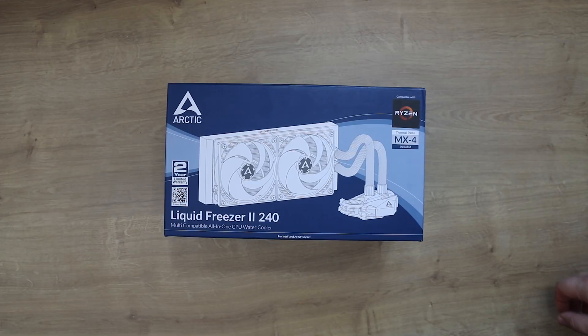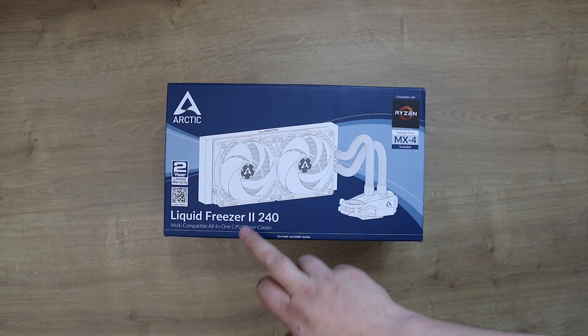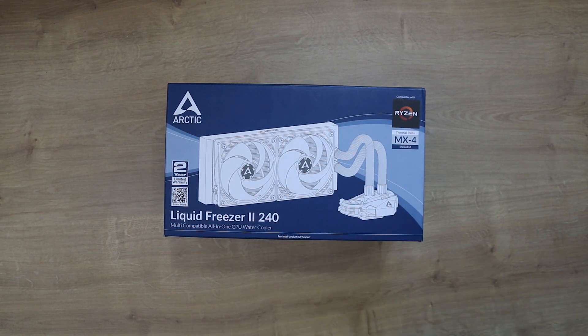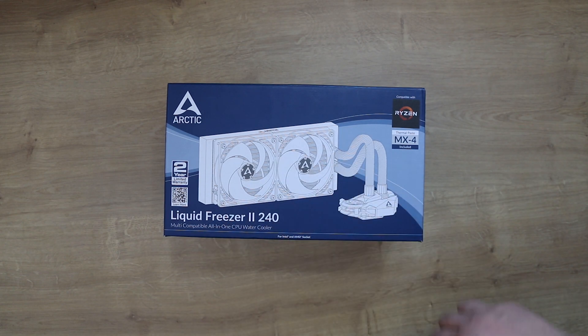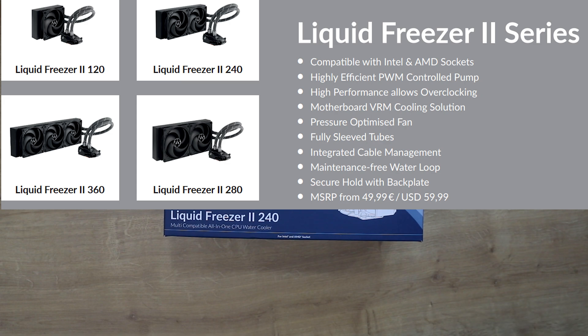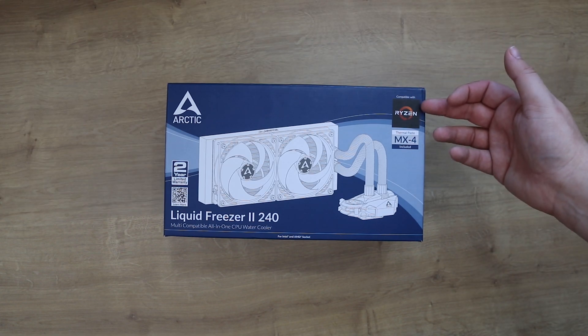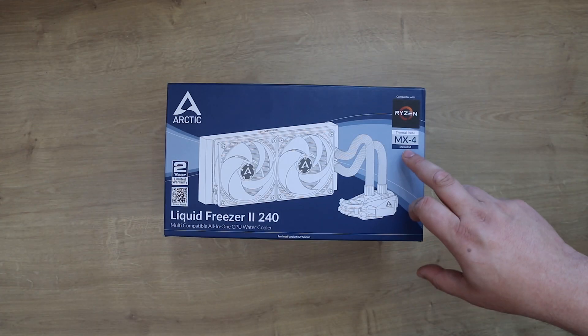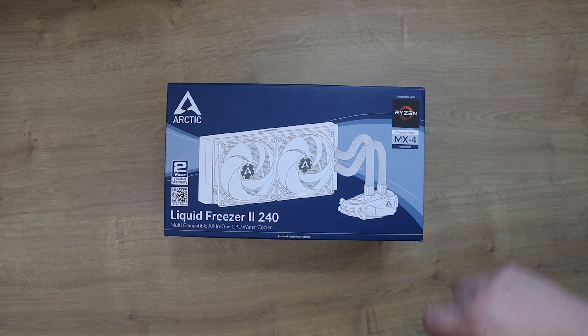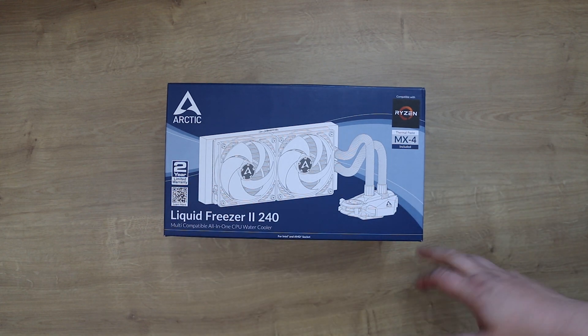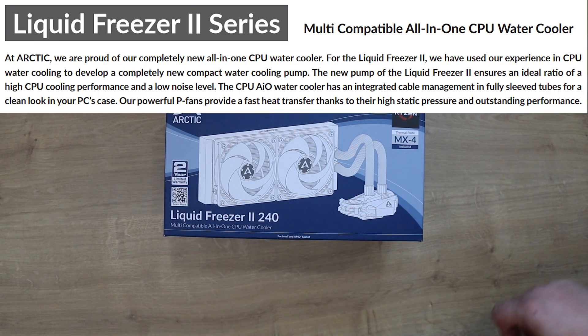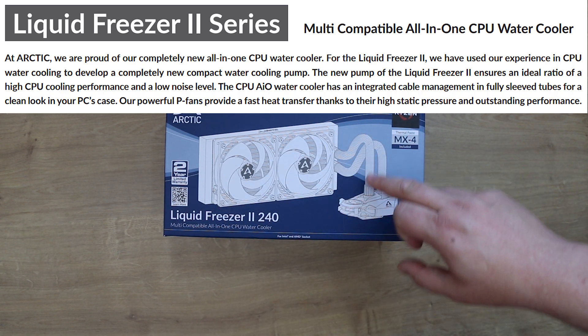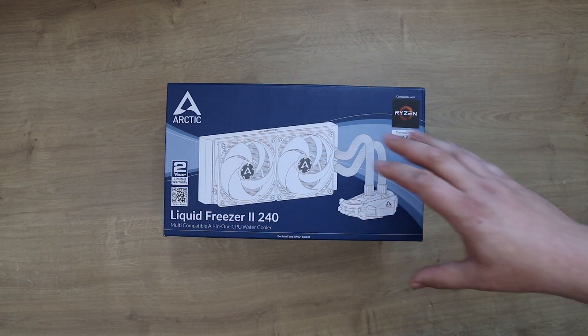Okay, so today we are looking at the Arctic Liquid Freezer II 240, which basically means the radiator supports two 120 millimeter fans. It's a multi-compatible all-in-one CPU water cooler. As you can see here, it's compatible with Ryzen, you've got thermal paste included which is MX4, it's got a two year limited warranty, and there's also a QR scan on there. You can see what the product looks like - it's an all-in-one so it doesn't require any maintenance or anything like that.